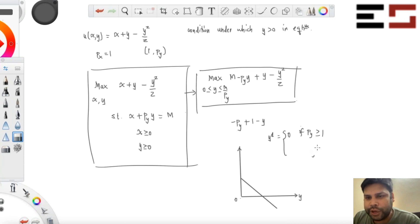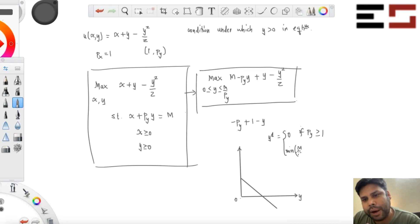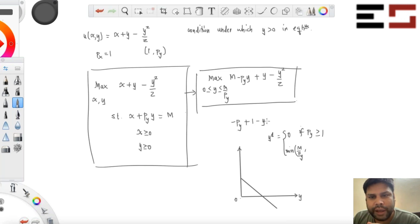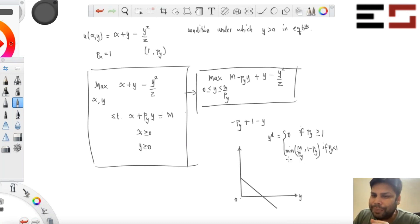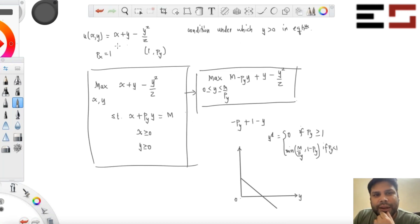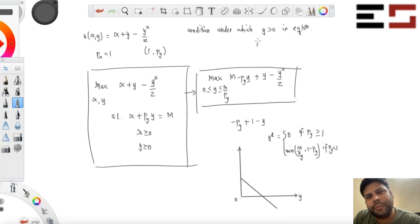So the demand for Y is the minimum of M divided by PY and 1 minus PY, when PY is less than 1. The condition under which Y will be positive in equilibrium is PY less than 1.